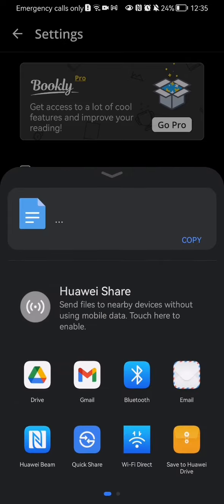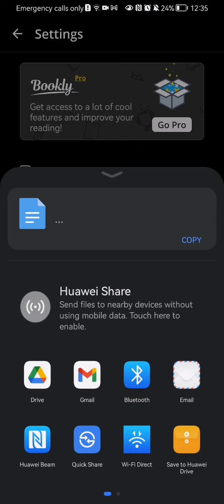And here you can just select the application where you want to contact them, for example Gmail.